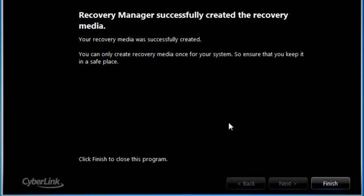When the recovery media creation process is finished, a screen will display stating that the recovery media was successfully created. Click Finish.